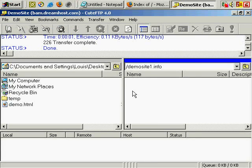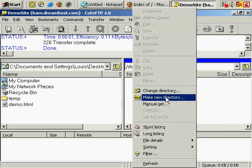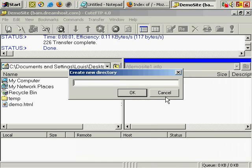If I right click, choose Make New Directory, and let's say this directory was called Downloads.